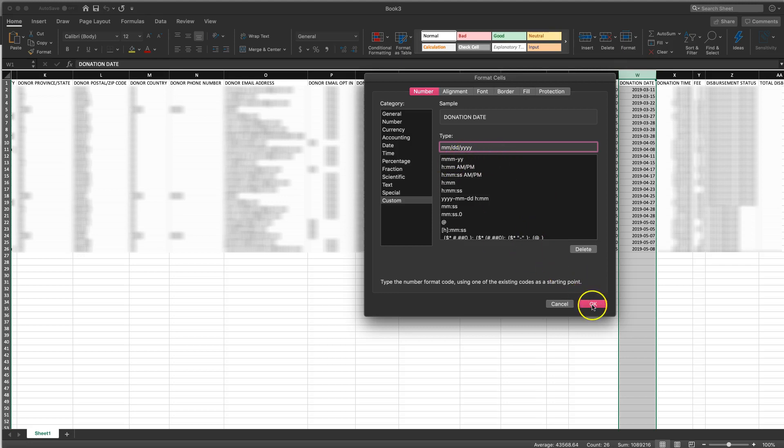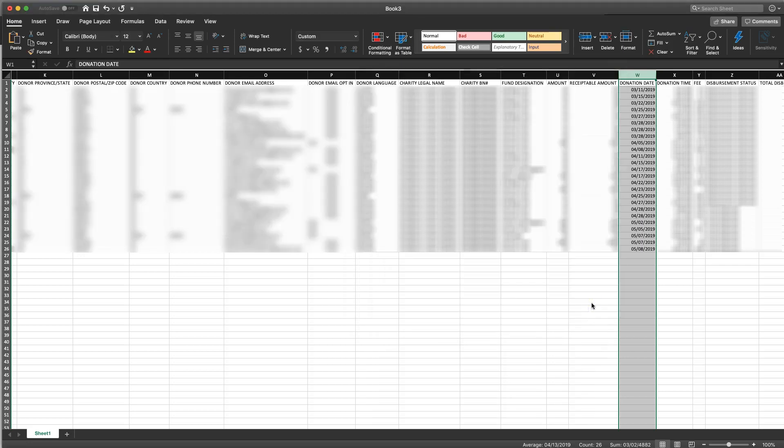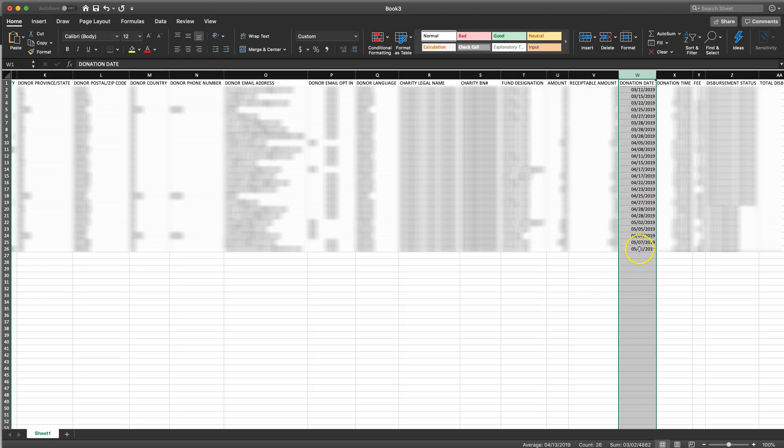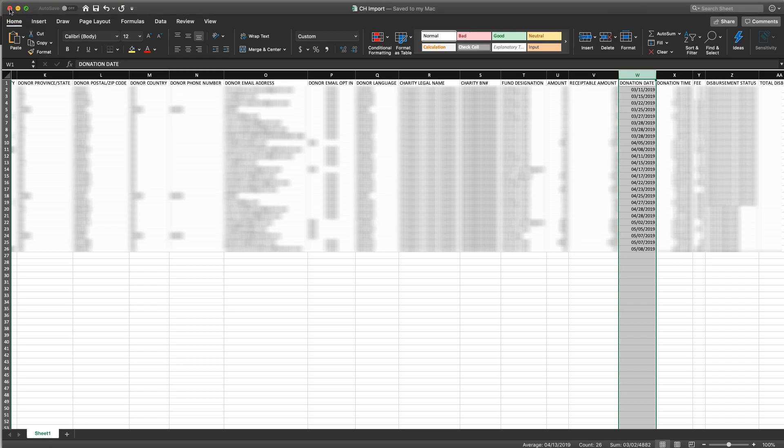So once that's done I can click on okay and you can verify that the dates have actually changed and once we do that we can go ahead and save this file. Once it's saved we can go ahead and close it as we don't need it anymore and we can jump right back into Salesforce.